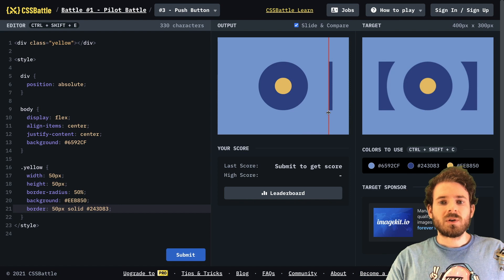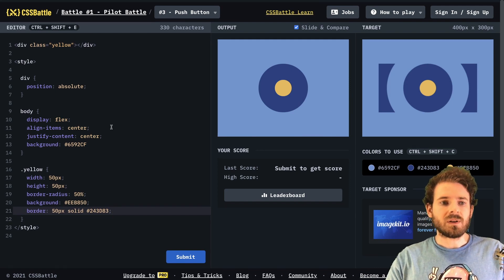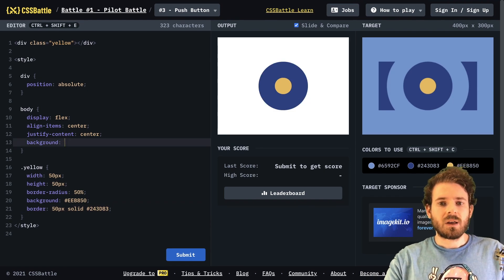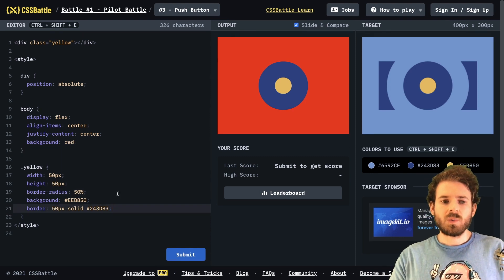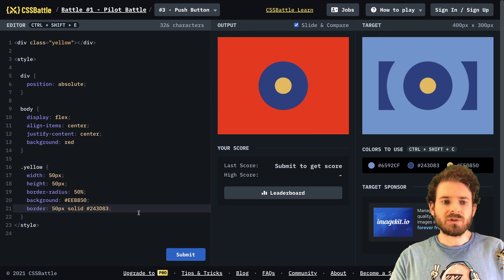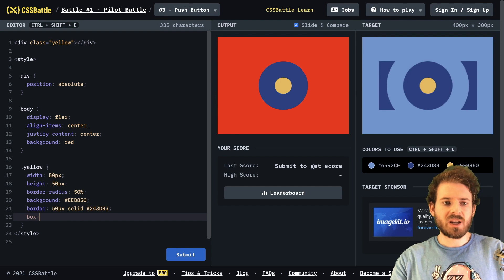But now what we also need to do, which is going to be hard to tell right now, because the background is this, I'll make it red. All right, so we're going to achieve this last circle by using a box shadow, right? So I say box shadow on this yellow class.